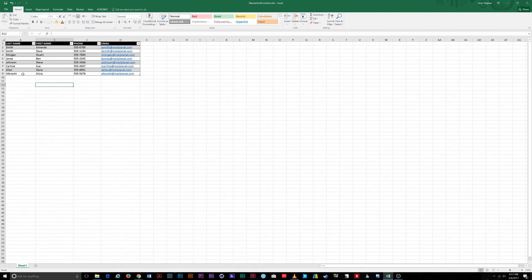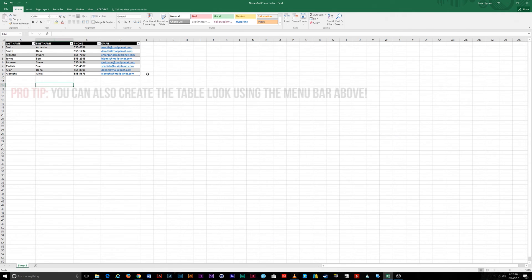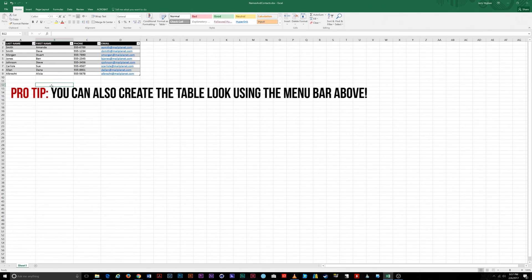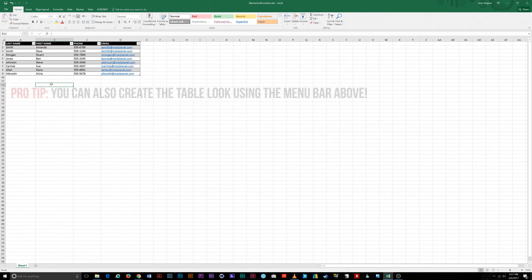That's it! Remember, in Excel and most Microsoft Office programs, there are numerous ways to accomplish a task. Today, I've showed you one way to quickly create a table and sort your data in Microsoft Office Excel 2013-2016.